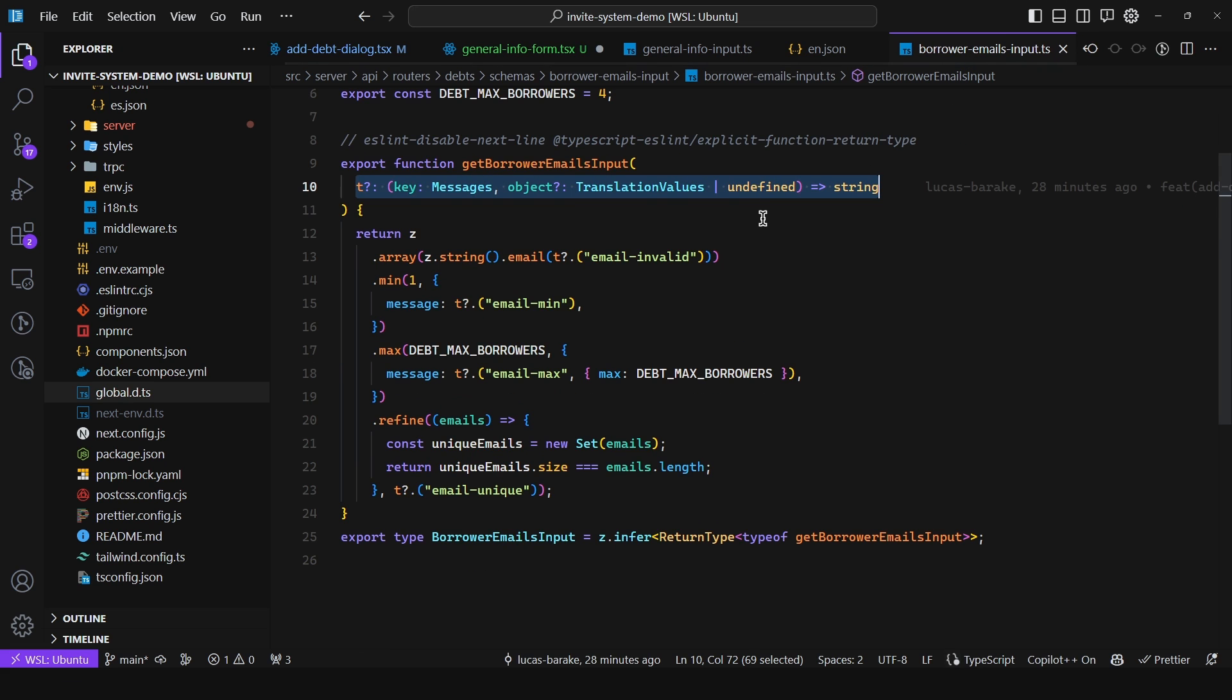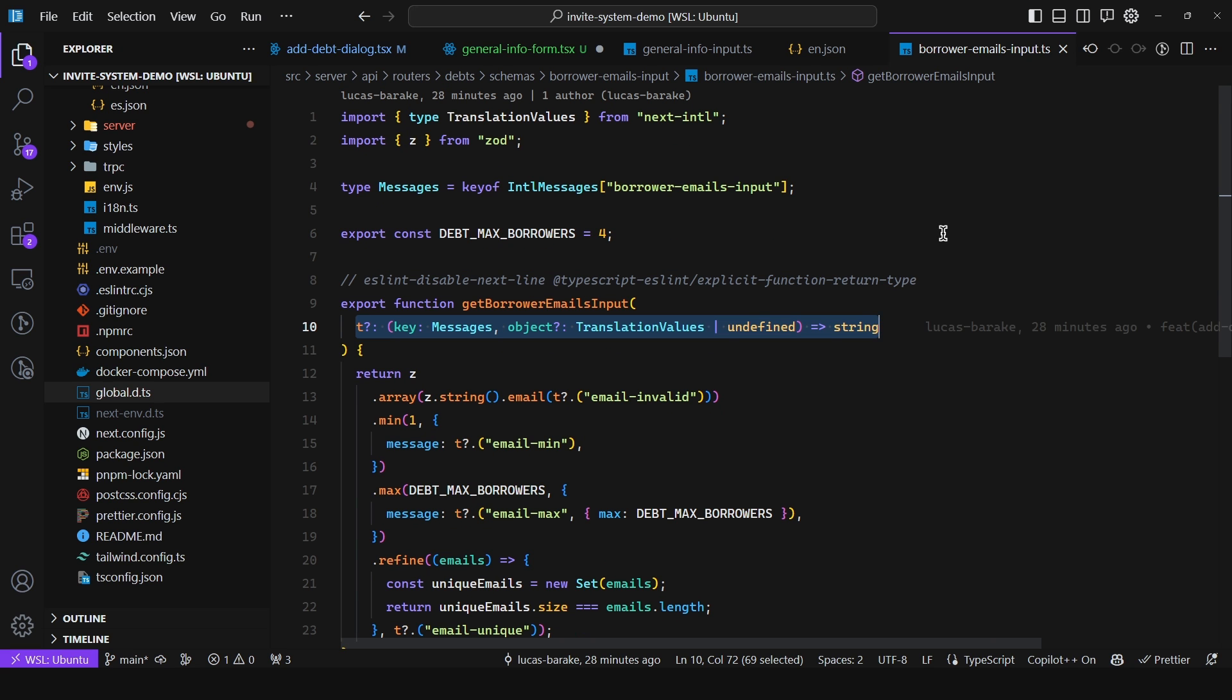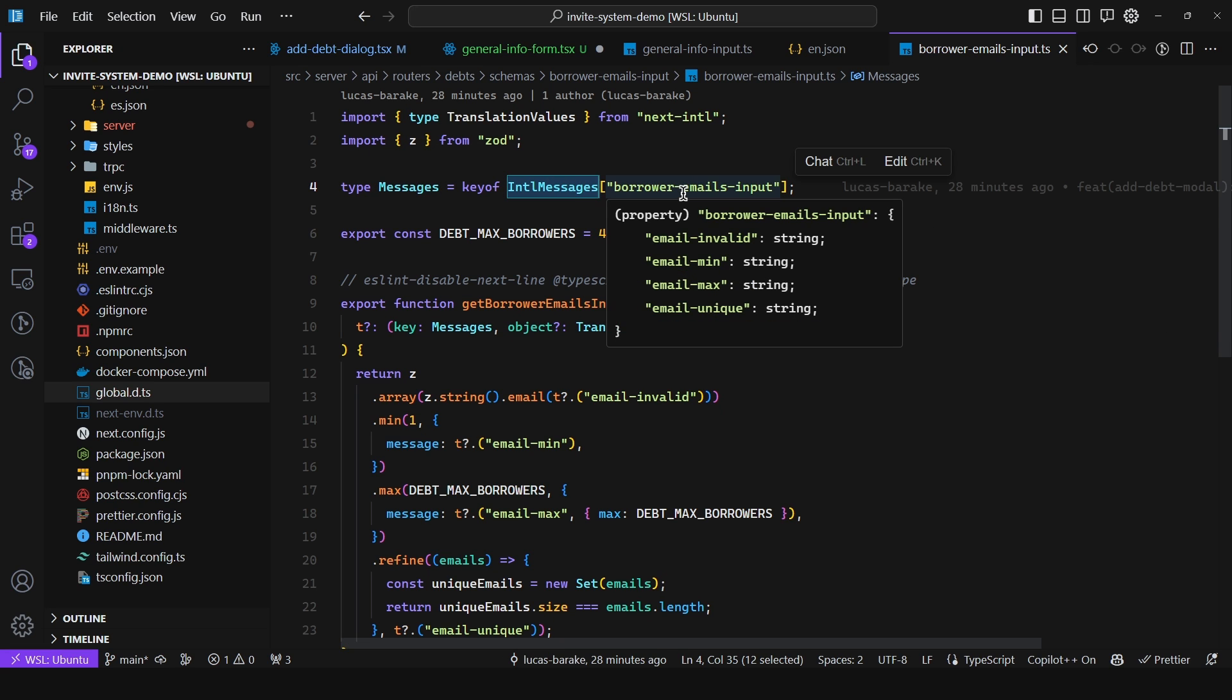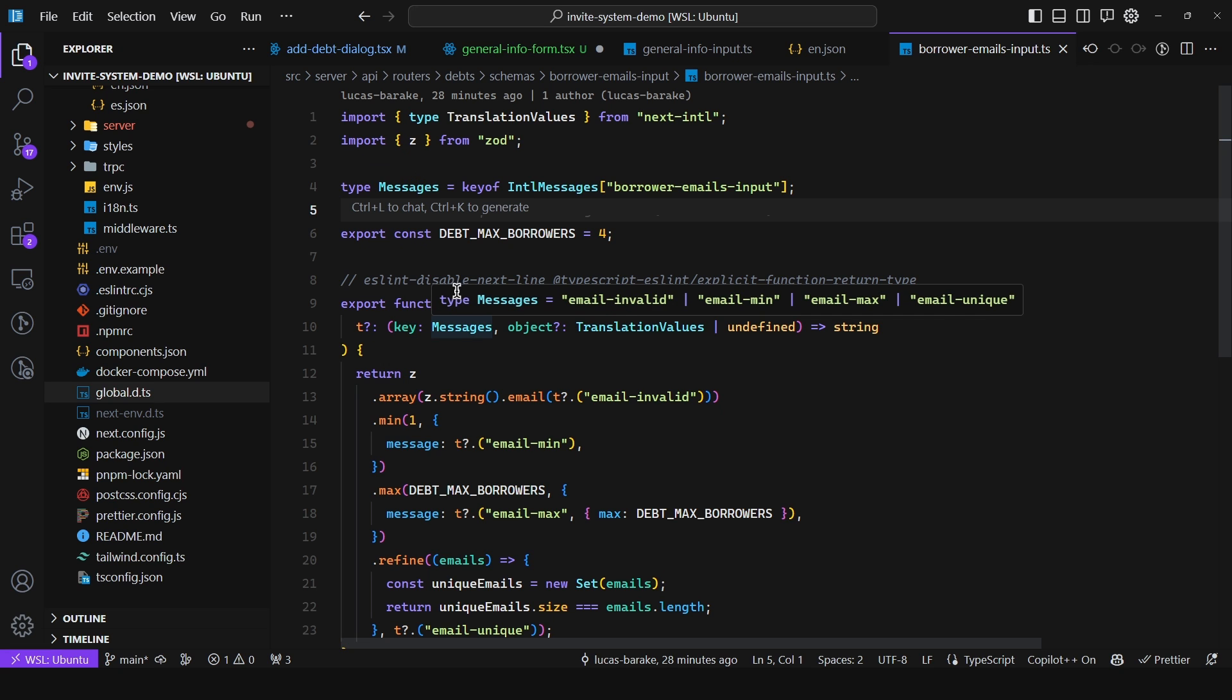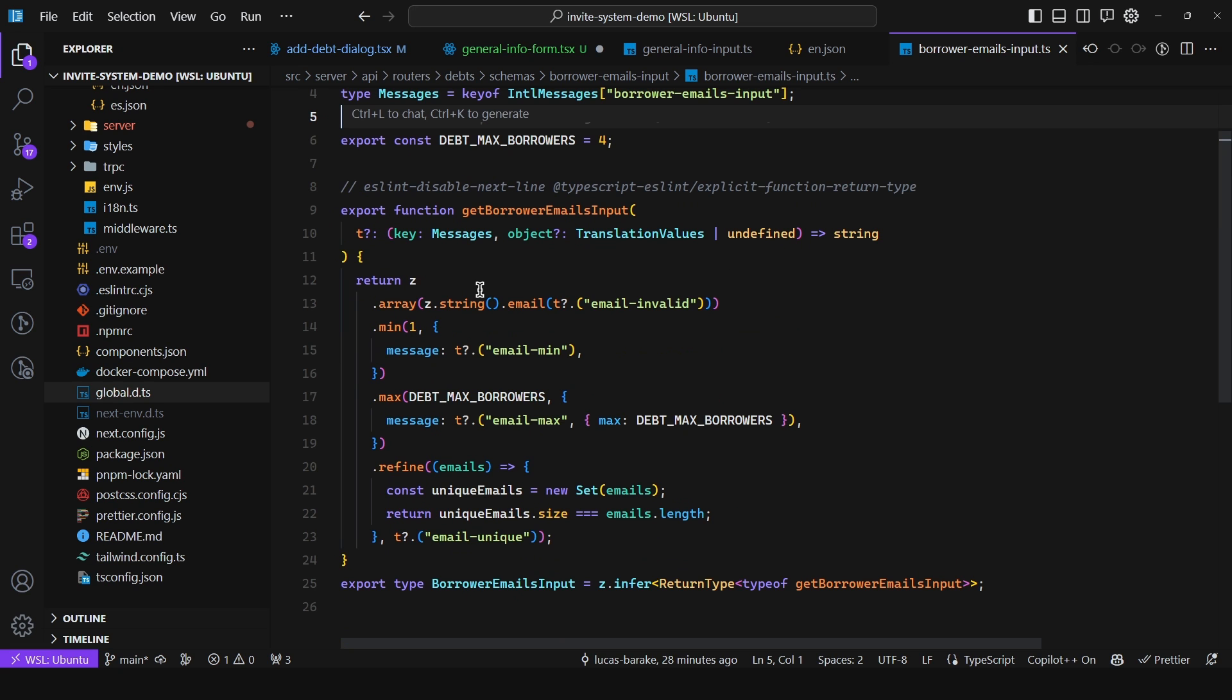Now here I have another example. Now this one is way more basic but still allows you to get the gist of how everything works. So again type messages. We say key of international messages. And we pass in the namespace. And then we define the callback. Key is of type messages. And then the object. So translation values from next intl. And then we return the schema.